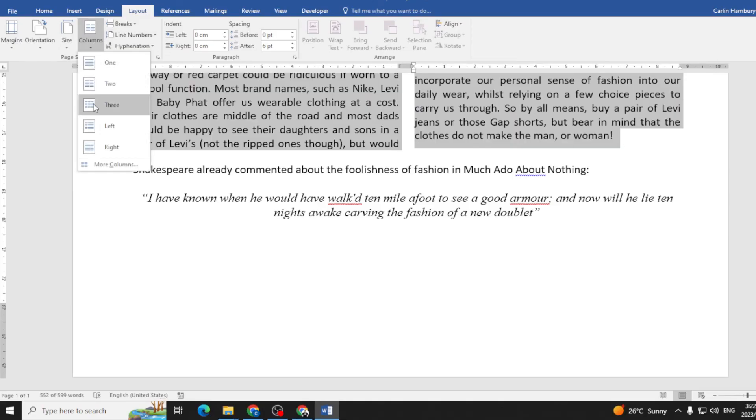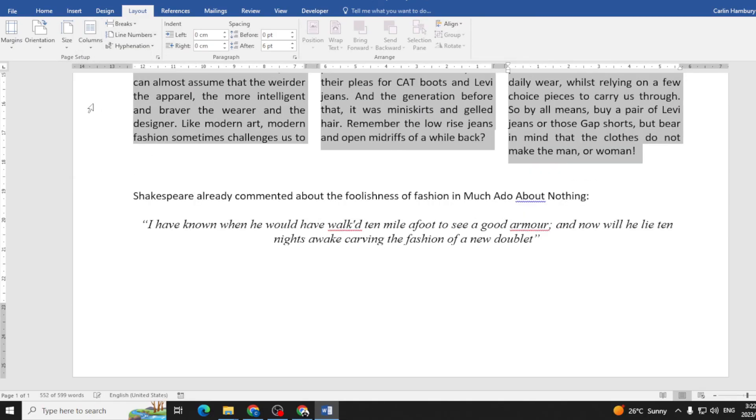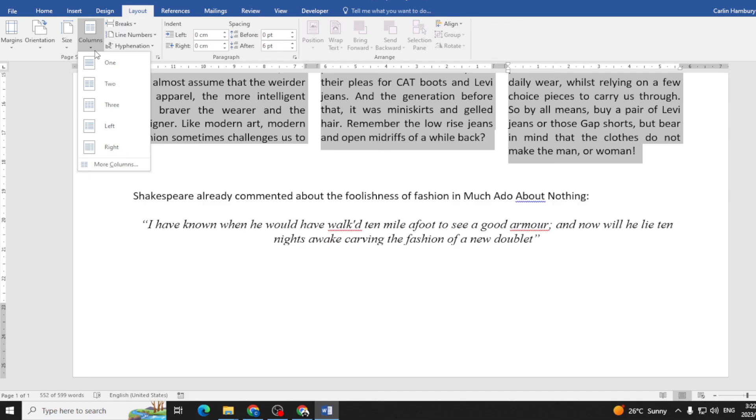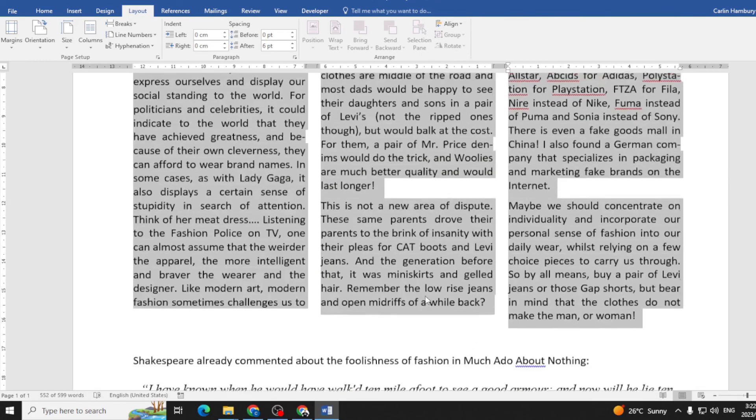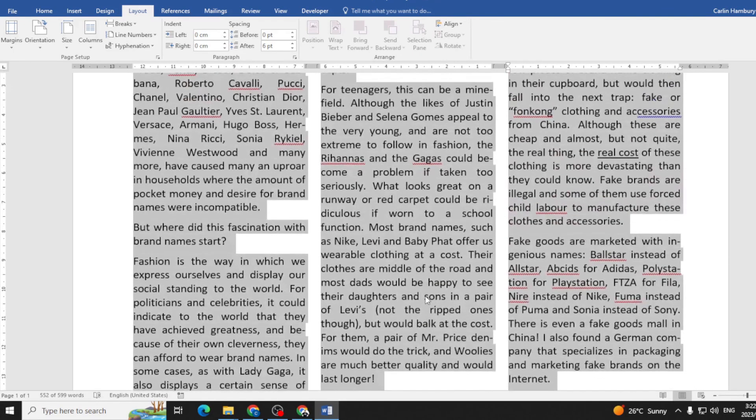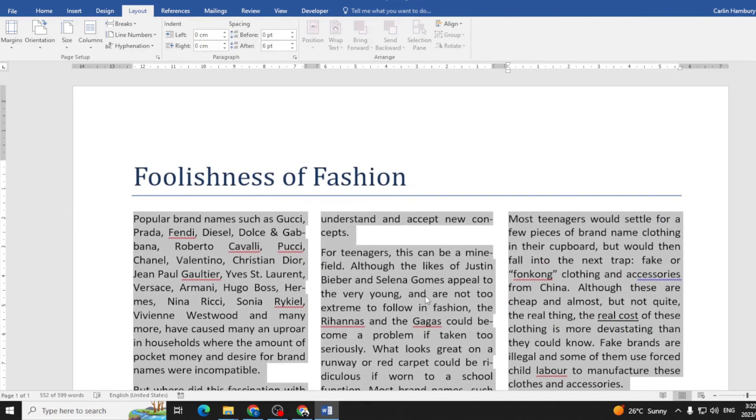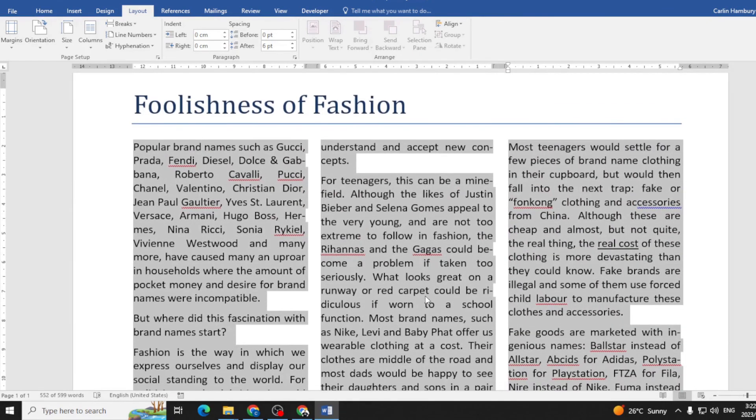With 0.5 centimeters between the columns. So remember for that, I'm gonna have to go to More Columns, and the spacing 0.5 centimeters between the columns. And there we go, all done.